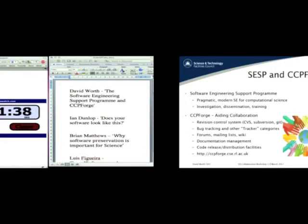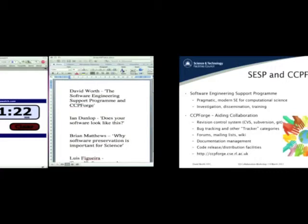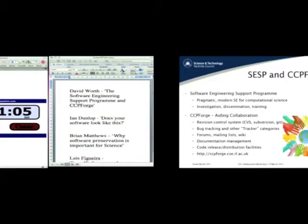Then we're into dissemination and training. We've done a lot of training with our own computational science department — Fortran, coverage testing and so on. We're also hooking up with CCPs, that's Collaborative Computational Projects — again, kind of traditional computational science — trying to give them some training on how to improve the quality of their software and get it ready for the next generation of programmers.